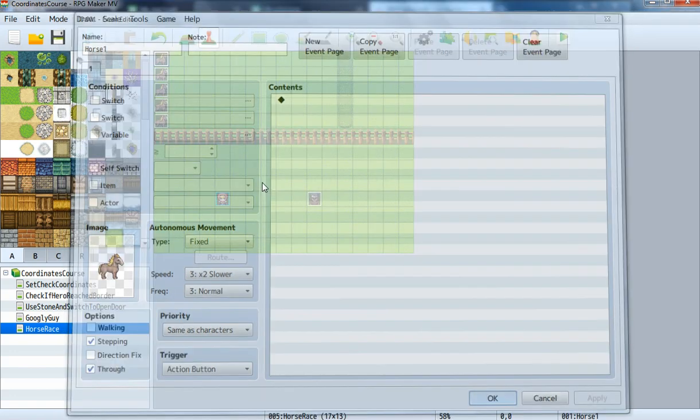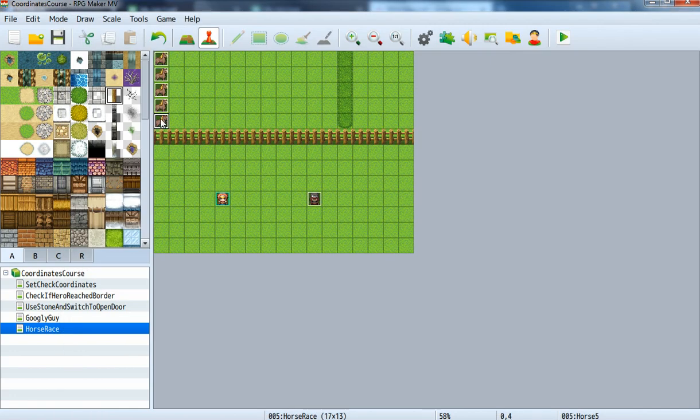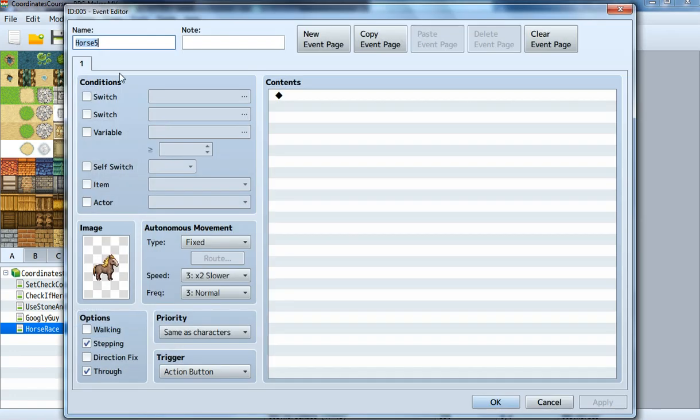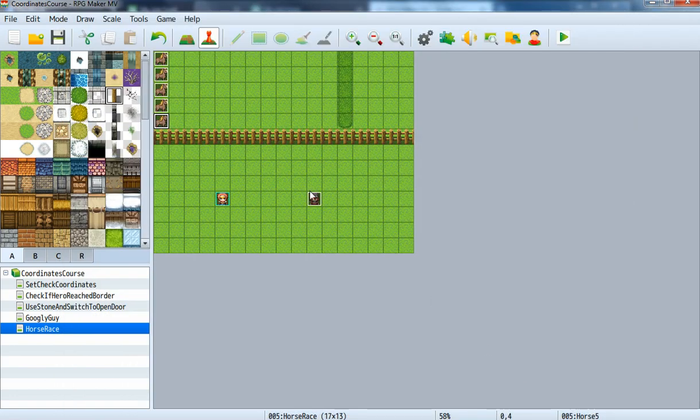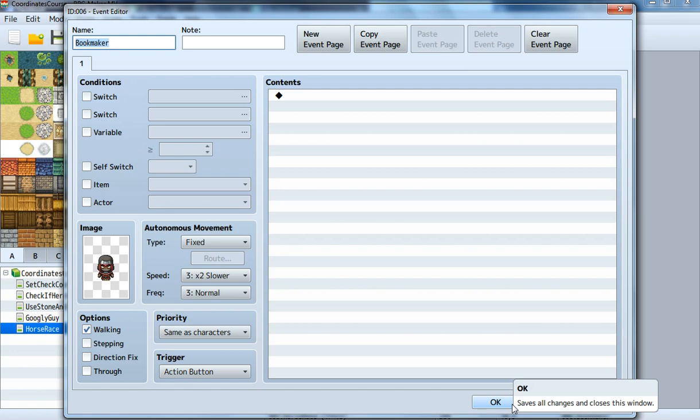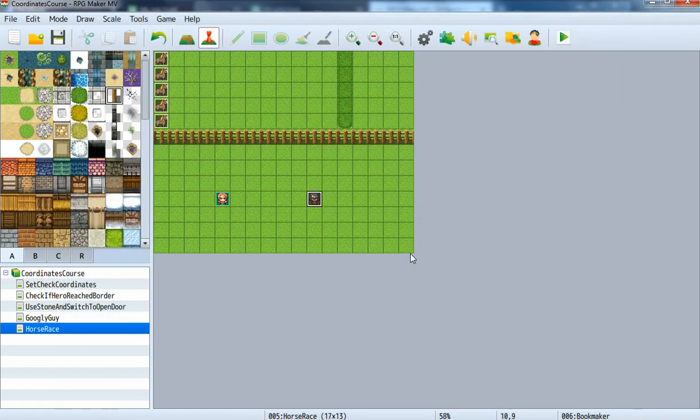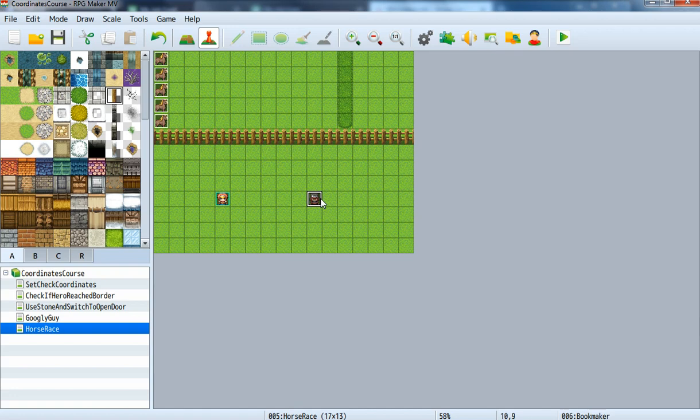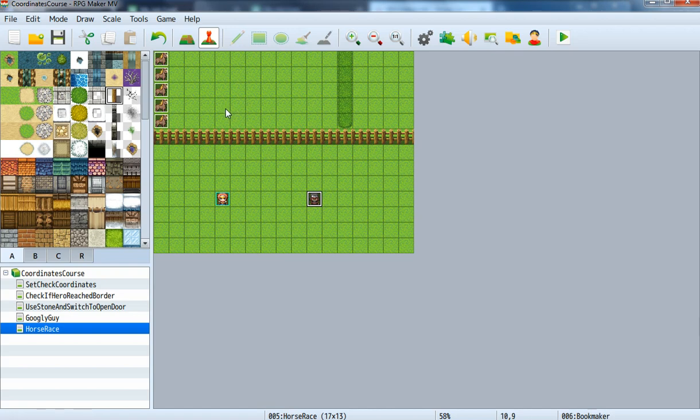We create horse 1 to 5 and we also create a bookmaker, a guy where you can place your bet. You talk to him, set a bet on a certain horse, and if it wins you get money. That's how the system will work.